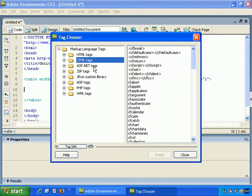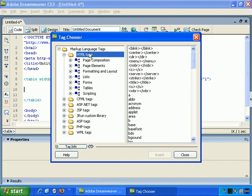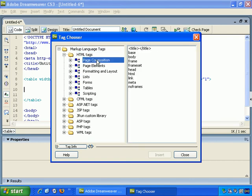ASP, JSP, and PHP tags. These are more programming languages. Let's stick with HTML.